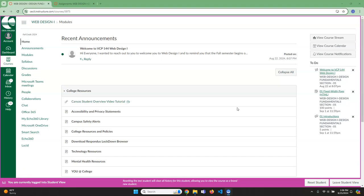Welcome to BCP 144 web design one. I am John Cohn. I will be your instructor for the course.